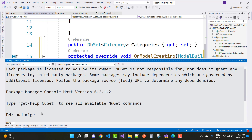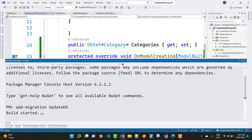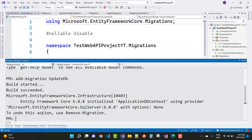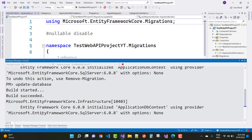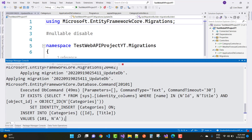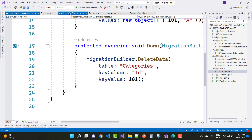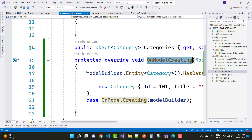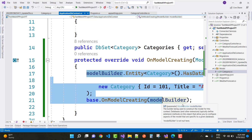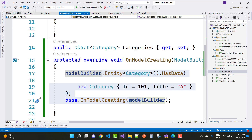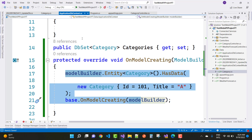Run 'add migration' and then 'update-database', and you can see that your data is seeded into the database table. By using OnModelCreating in ApplicationDbContext with modelBuilder.Entity of Category and HasData, you can put data into the database table — for example, a new Category with ID and Title.